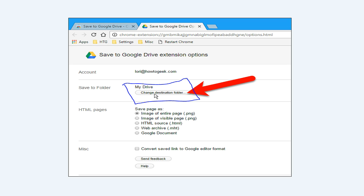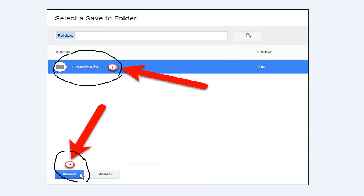To change the default save location, click Change Destination Folder in the Save to Folder section. On the Select a Save to Folder dialog box, navigate to and select the folder in which you want to save files by default, then click Select. Note that you can still change the Save to Folder for each file you save to Google Drive. If you want to save most files to the same location, this setting makes it quicker to save files to your predefined location.